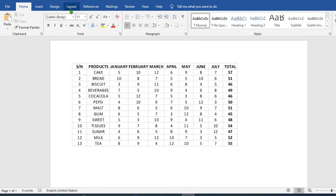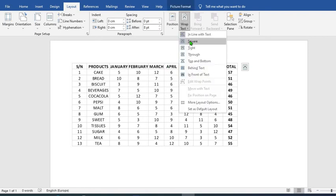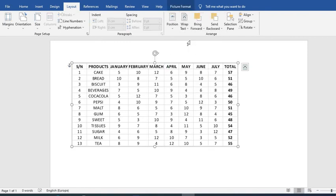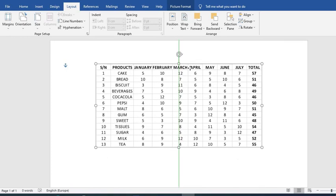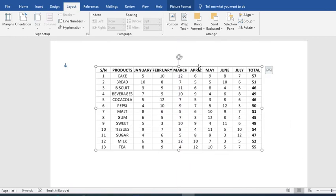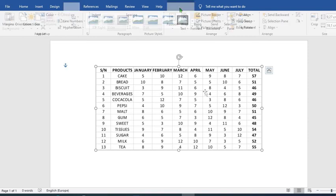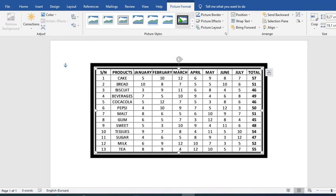When you click on the Layout tab, select Wrap Text, then select Square. You can move this document around. In this example, you cannot edit any word or number. When you click on Picture Format, it gives you all the functions you have with pictures. You can frame it and add borders.